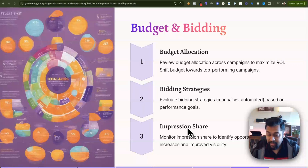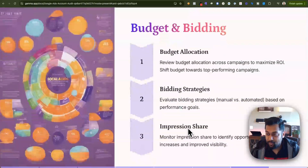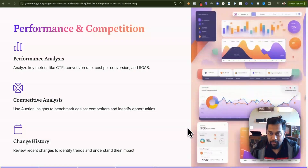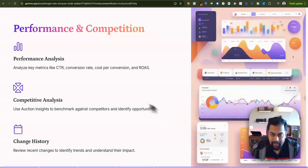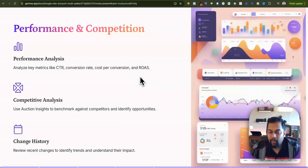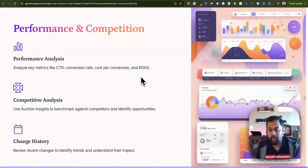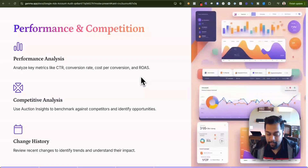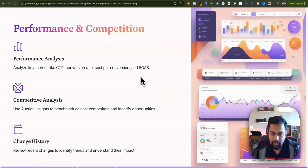If your campaign is focusing on brand awareness and reach, impression share is another option. These are key areas to focus on. Finally, look at overall performance metrics like click-through rate, conversion rate, and ROAS for a high-level overview of which campaigns are profitable and which need to be shut down.